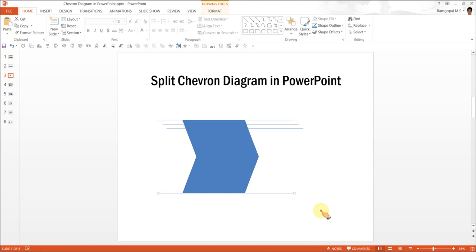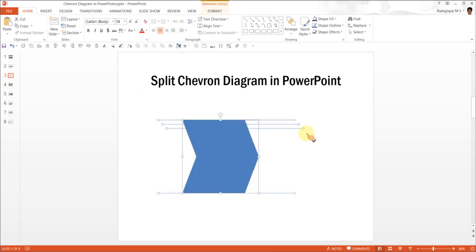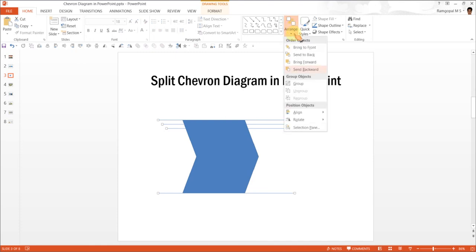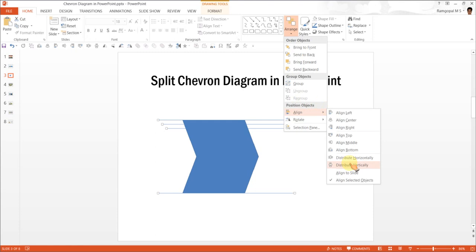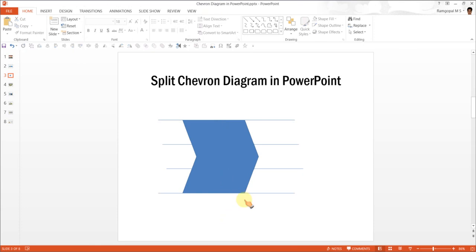Now I am going to select all the lines. Make sure that you don't select the chevron. Go to Arrange, Align and Distribute Vertically. Now you can be sure that these divisions are equal and the chevron is equally divided into 3.